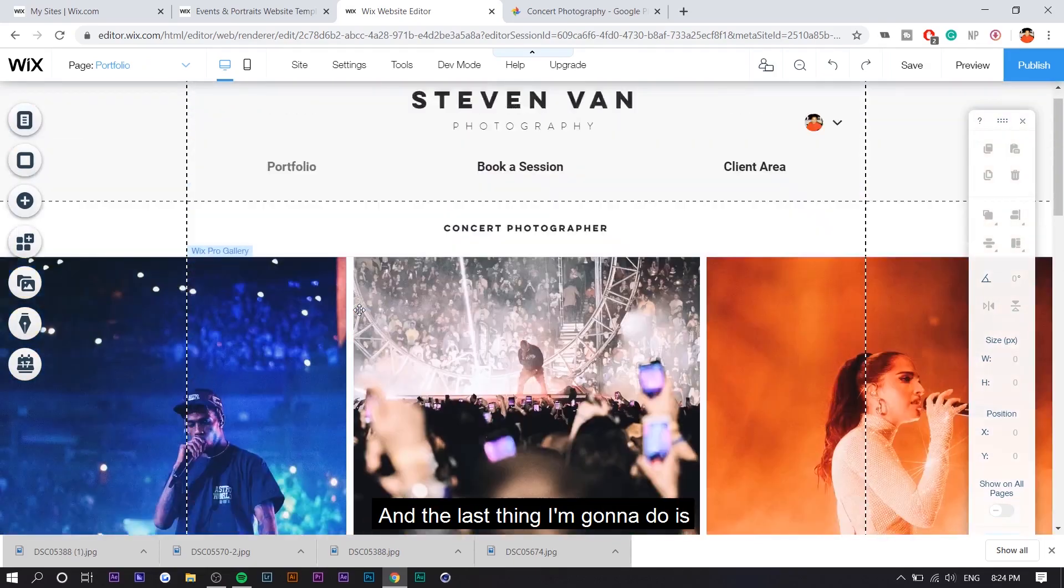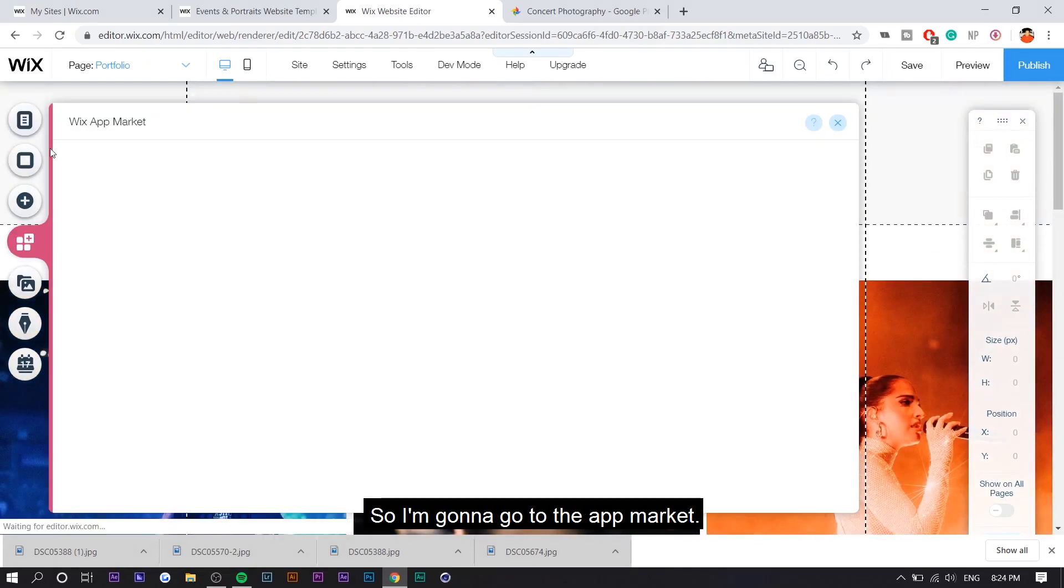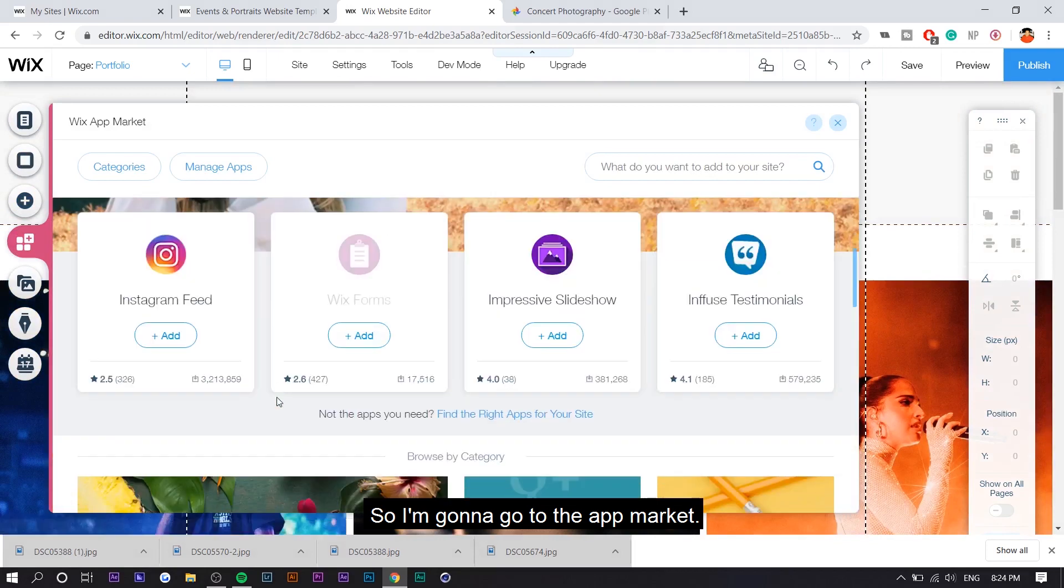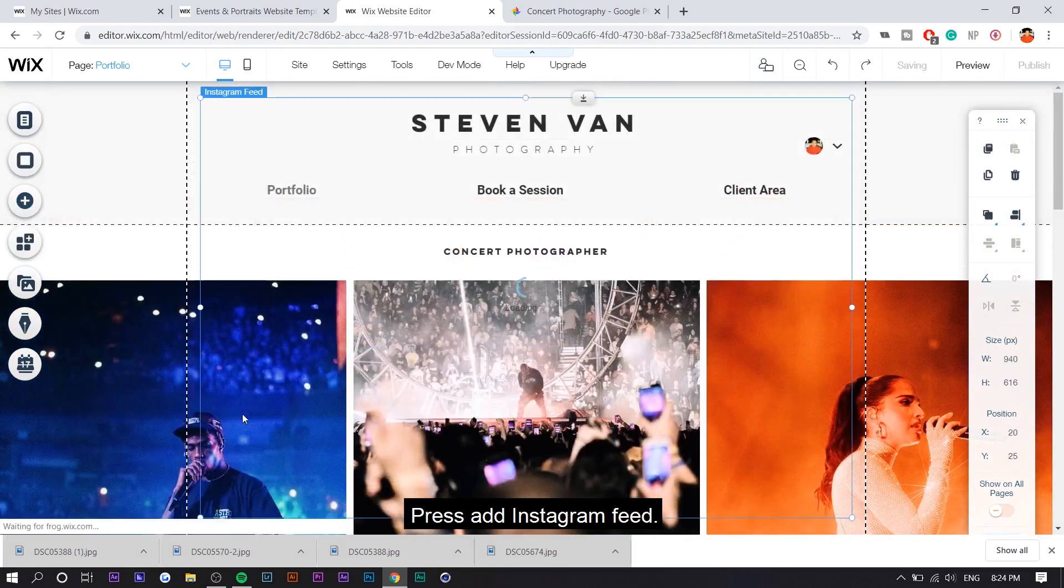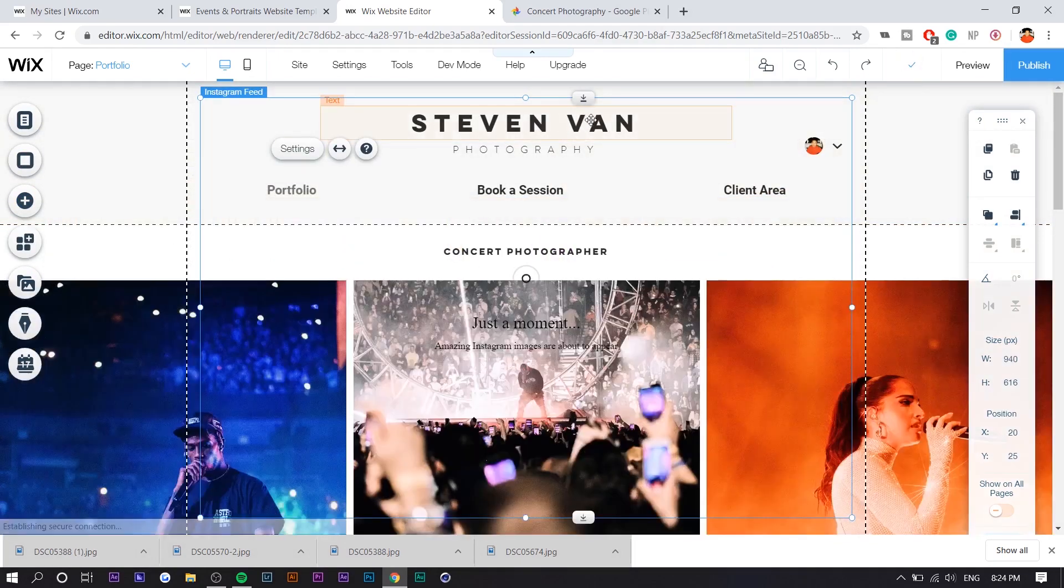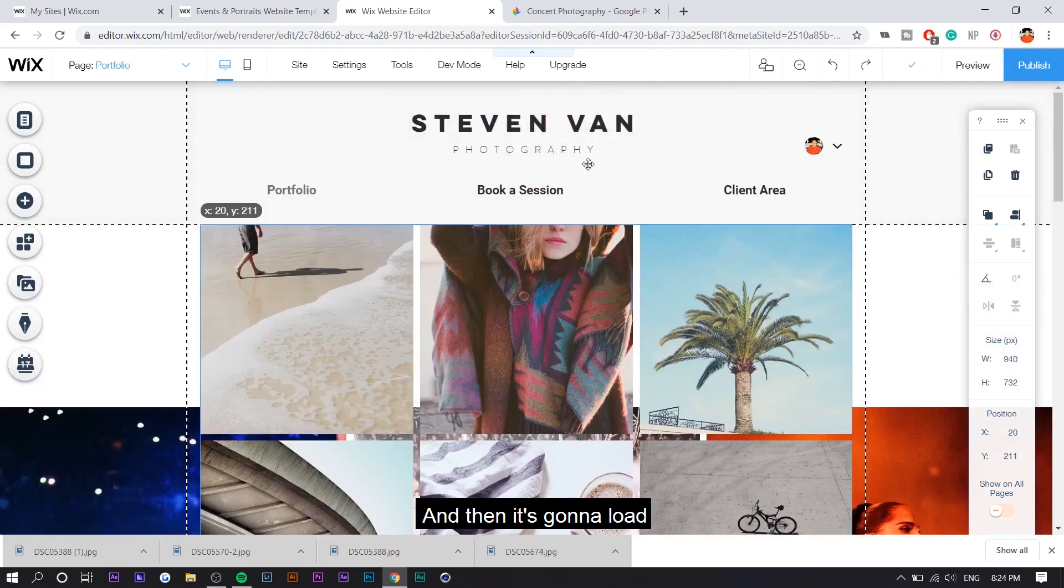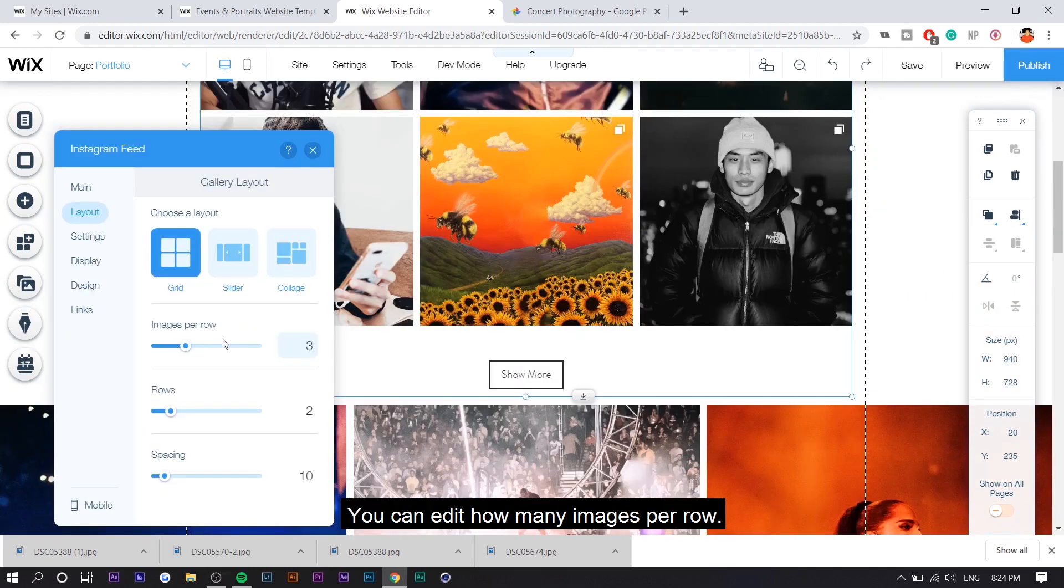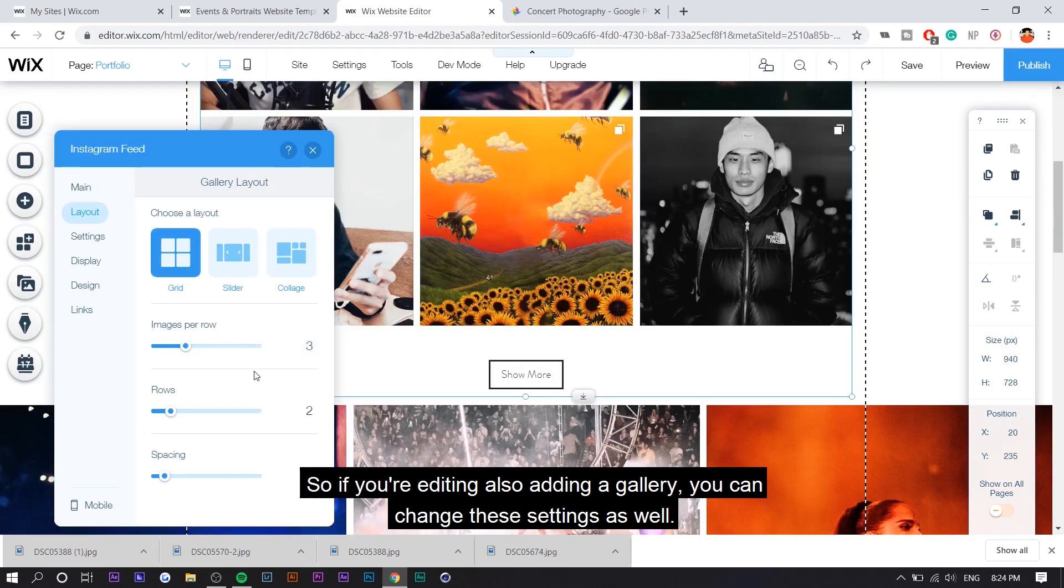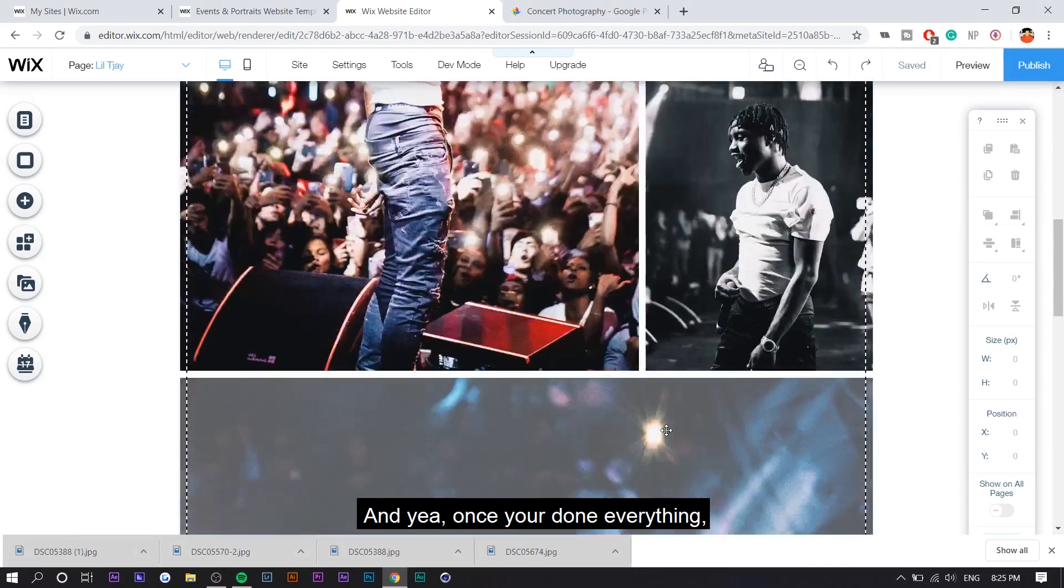And the last thing I'm going to do is I'm going to add an Instagram feed. So I'm going to go to app market, press add Instagram feed. This is probably the most helpful thing. And then it's going to load. You can edit how many images per row. So if you're also adding a gallery, you can change these settings as well. And yeah, once you're done, everything you just want to press preview to see press publish.